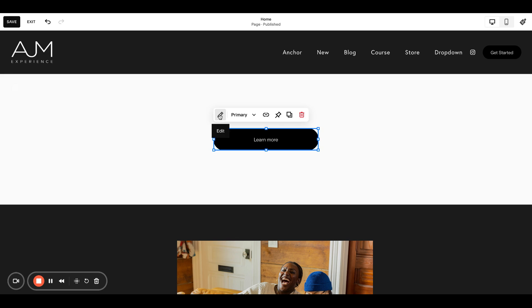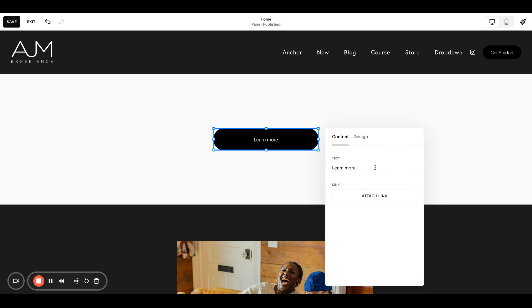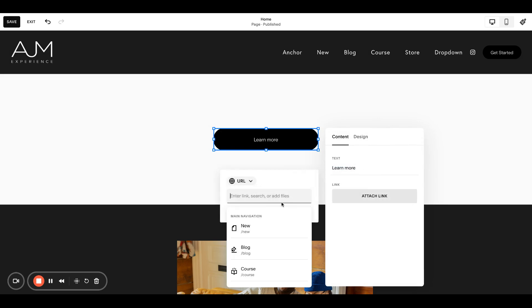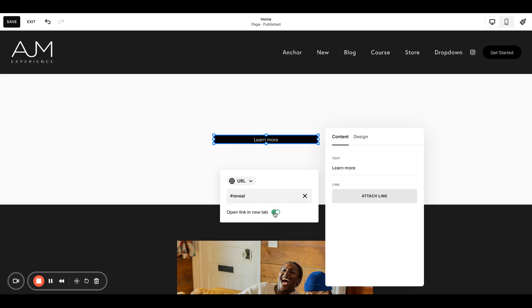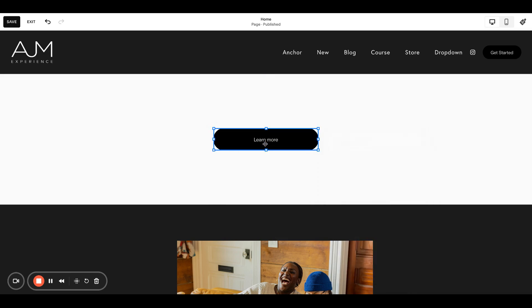and we can keep it, learn more. It doesn't matter what the button says. All that matters is, the text can be whatever you want. In here, you want to do your hashtag reveal or whatever word you're using. Make sure to unclick, open a new tab.